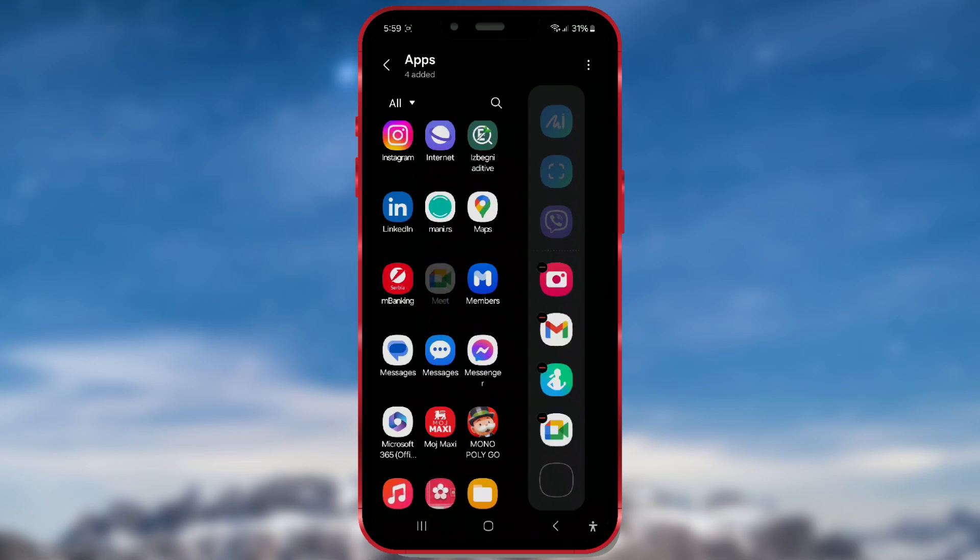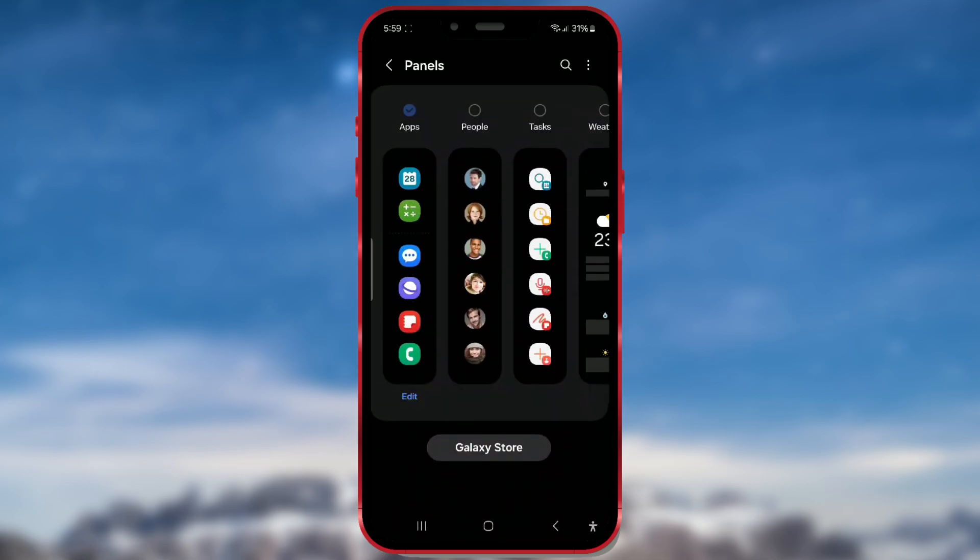Now, return to the main screen. As you can see, in addition to apps, you can also add people contacts to the edge panels.